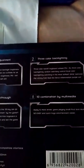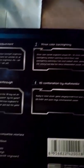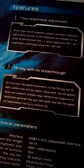Three color back lighting, ten combination by multimedia, and nineteen key with no breakthrough. I don't know what that's supposed to mean but whatever.